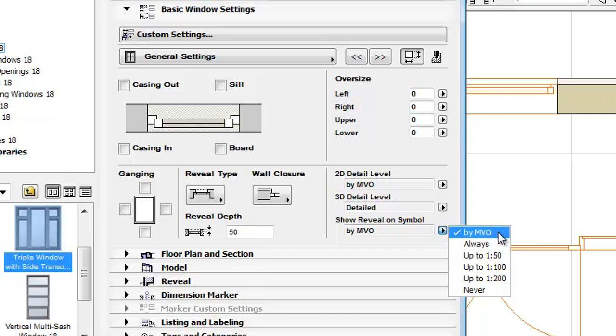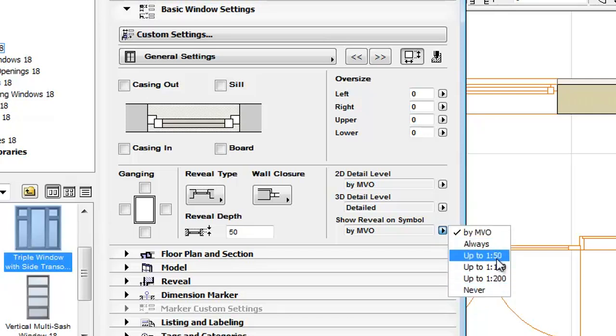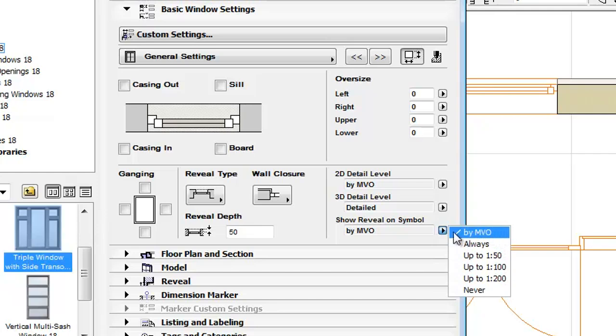The Show Reveal on Symbol command also has by MVO by default. These settings are available for the doors as well.